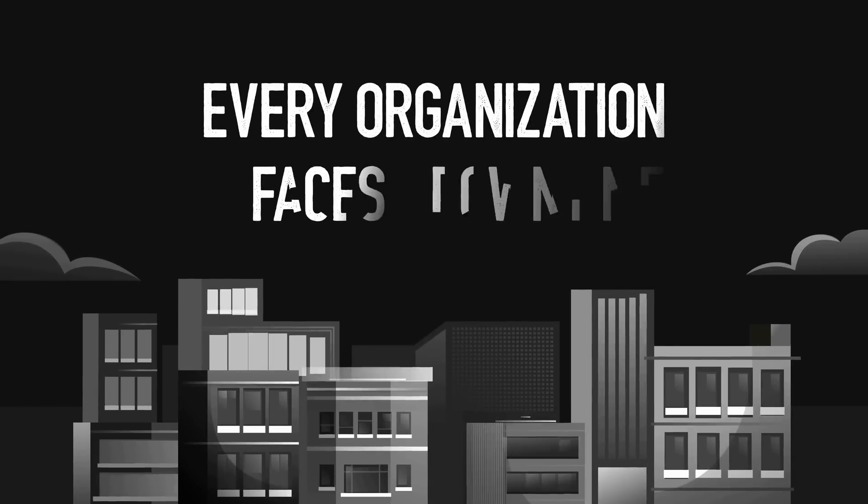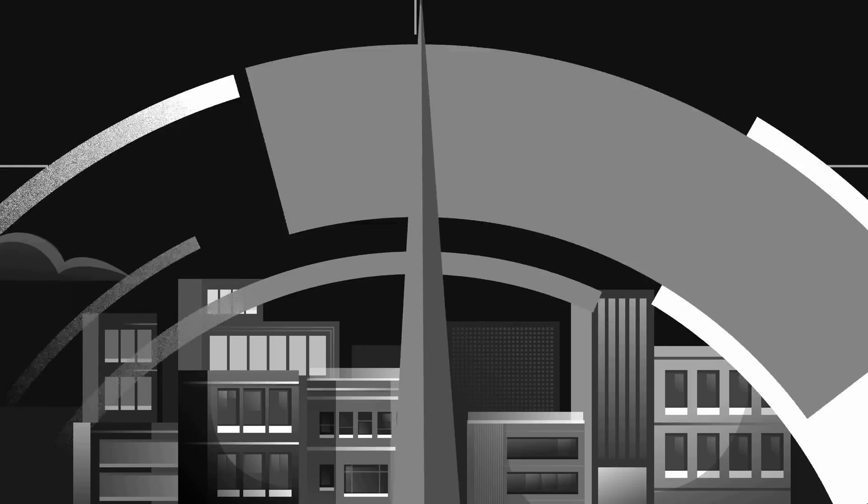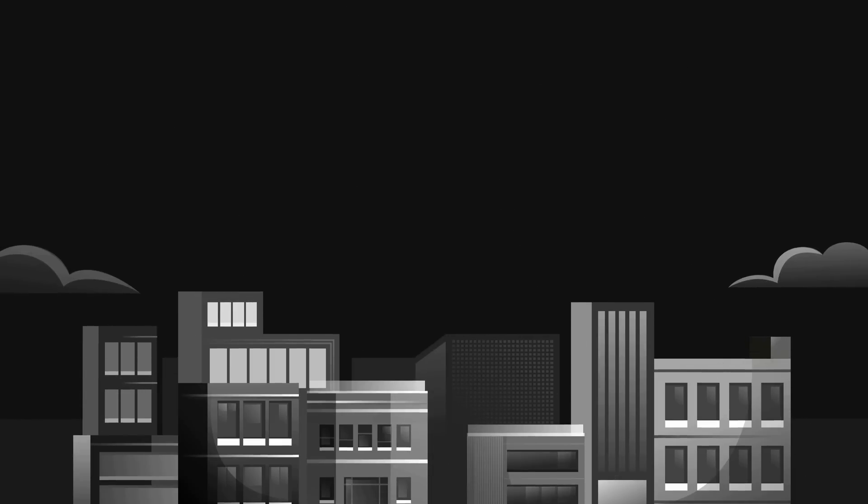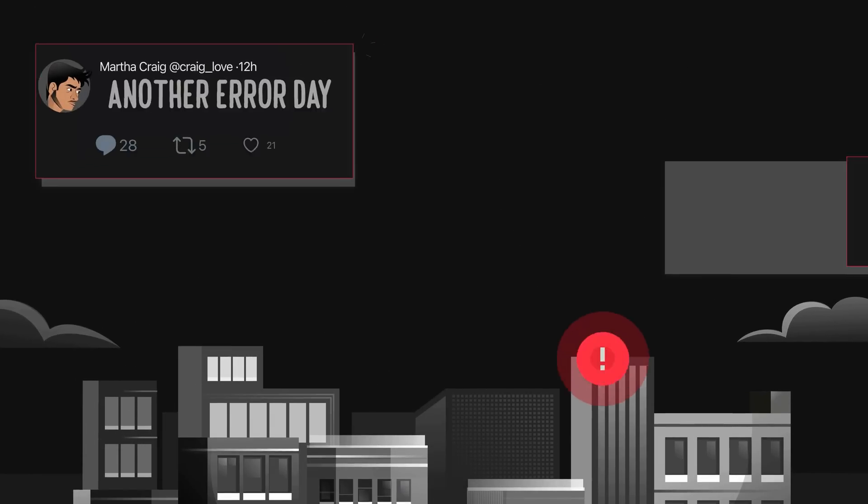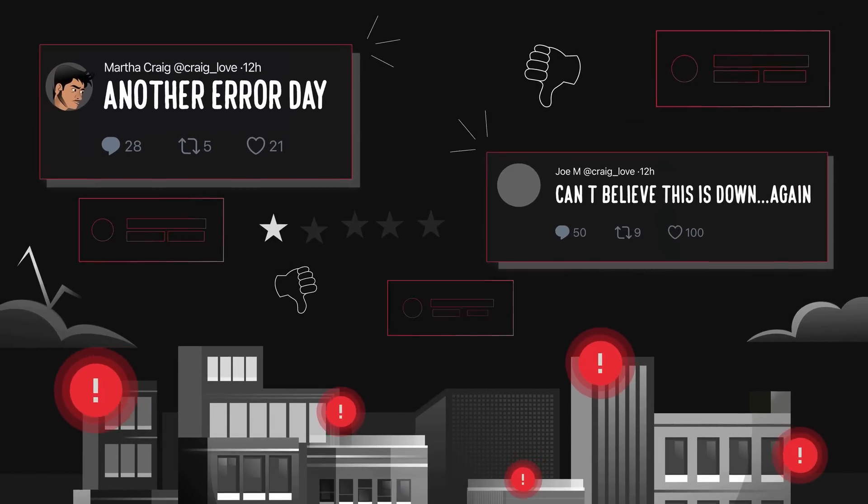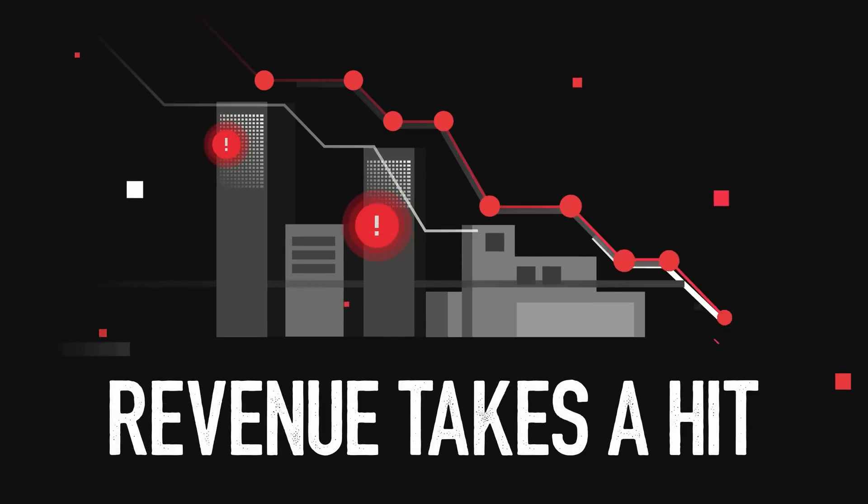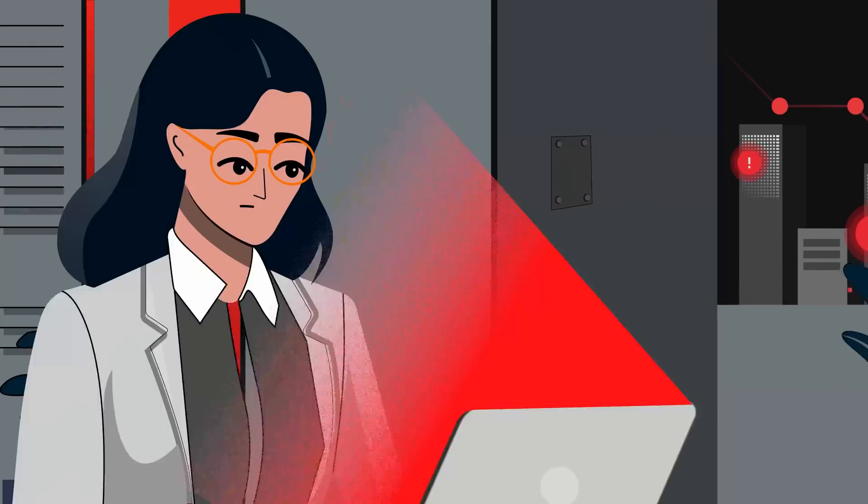Every organization faces downtime, but how you respond can make all the difference. With every second customers lose trust, negative reviews pile up and revenues take a hit.